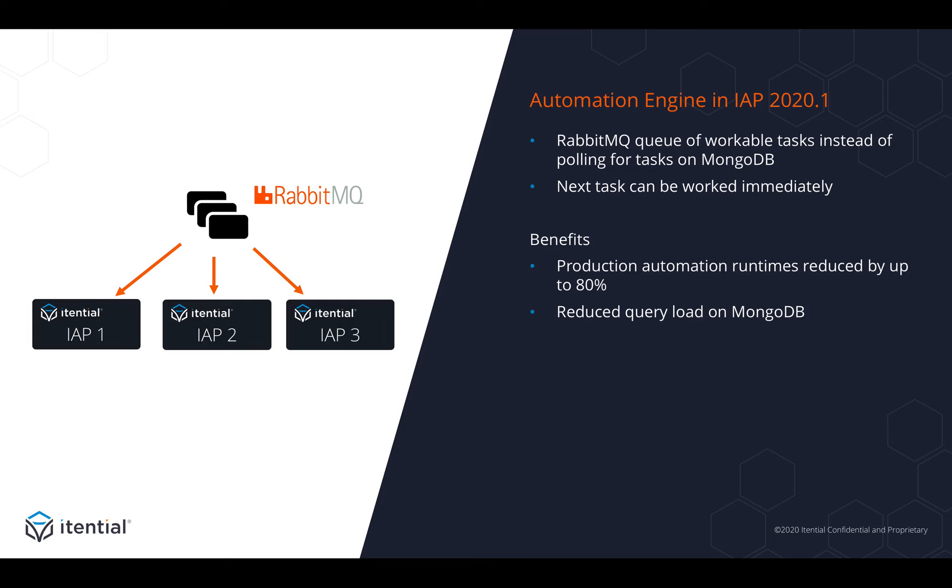In 2020.1, we've replaced that entire task queuing system with RabbitMQ. That means we have a queue of workable tasks ready for each instance of IAP in your cluster to be worked immediately without ever having to query if there is the next task available and which one that is.